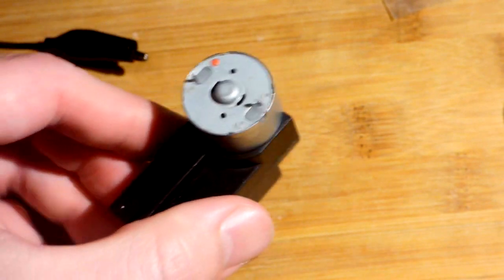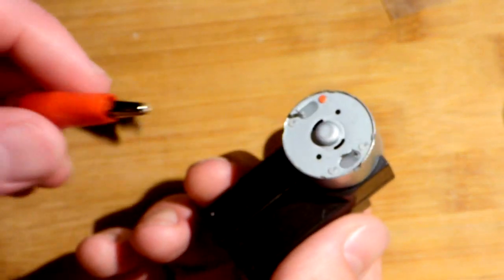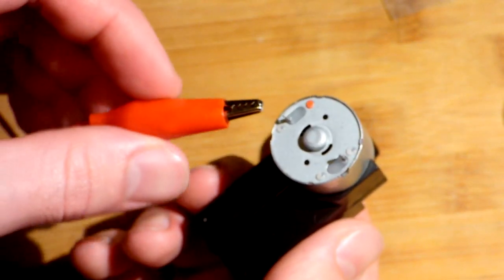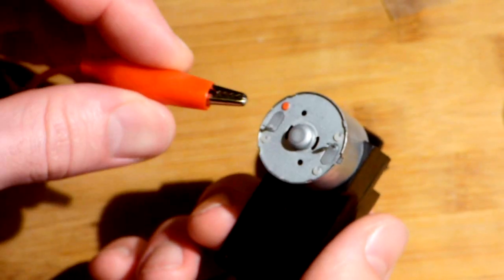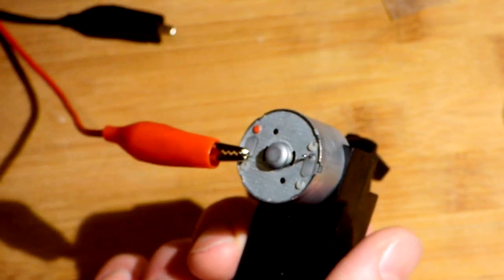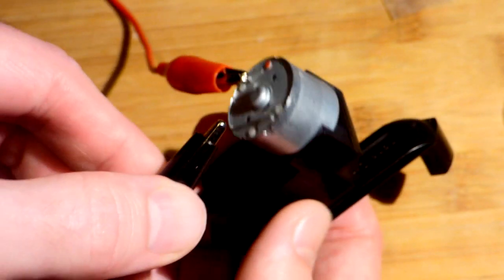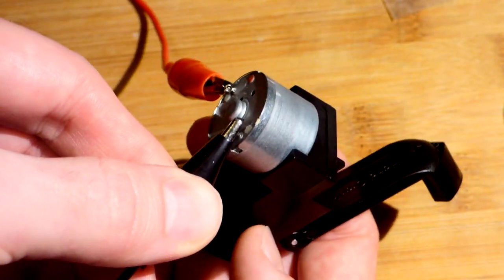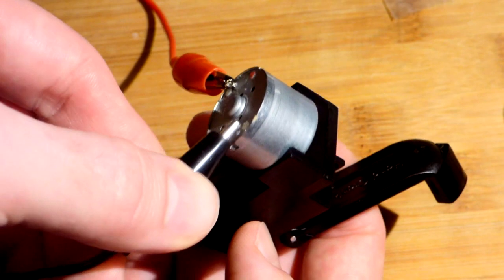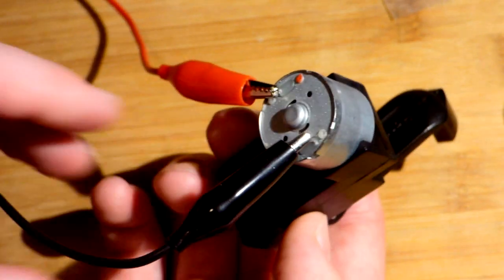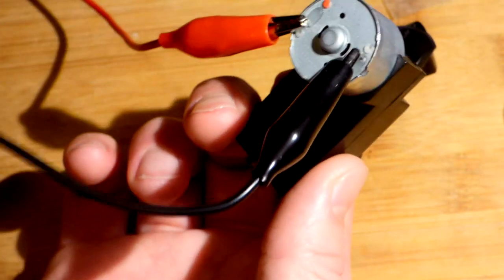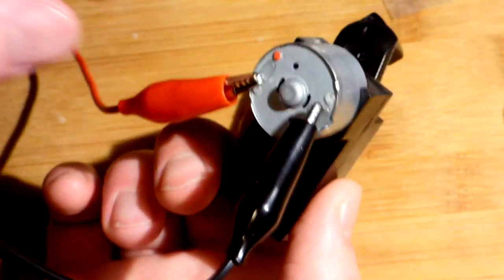For this video, we're going to attach this to my bench power supply, which can go up to 18 volts. It's set to zero volts right now, so nothing's happening.